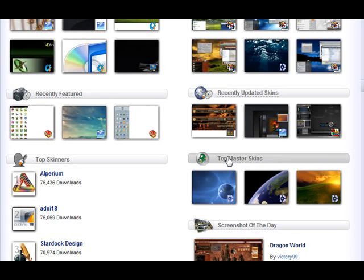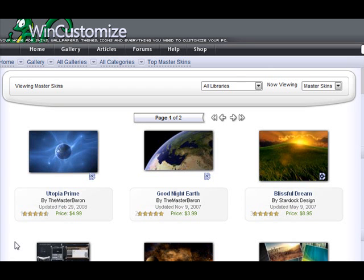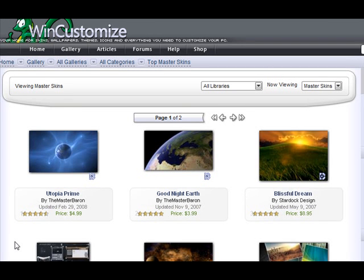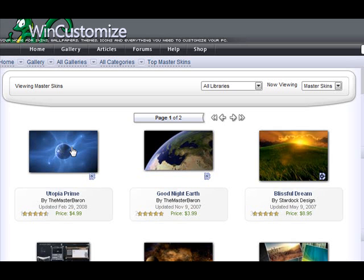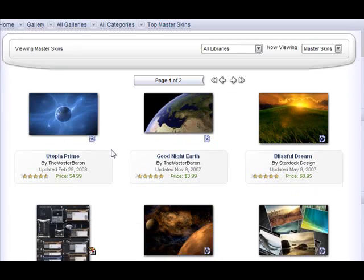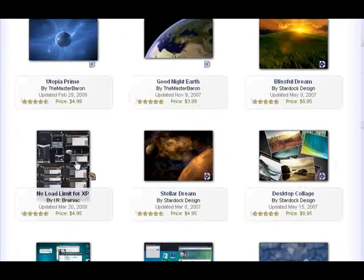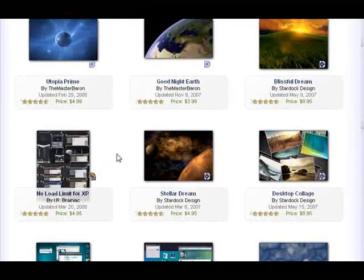And here we have the top master skins. People who have earned the rank of master skinners on WinCustomize have the option to sell some of their skins. And as we see here, we have all types, like animated wallpapers, desktop X themes, window blind skins.